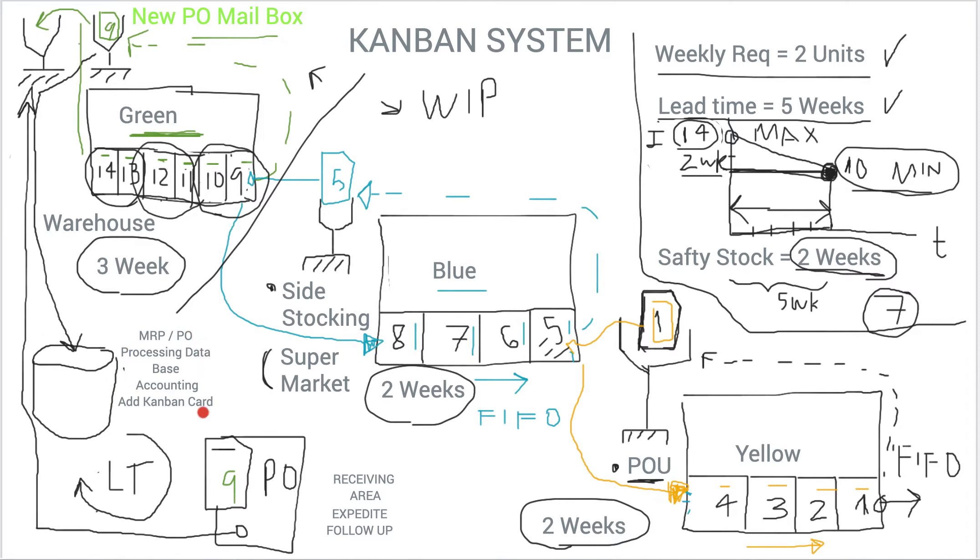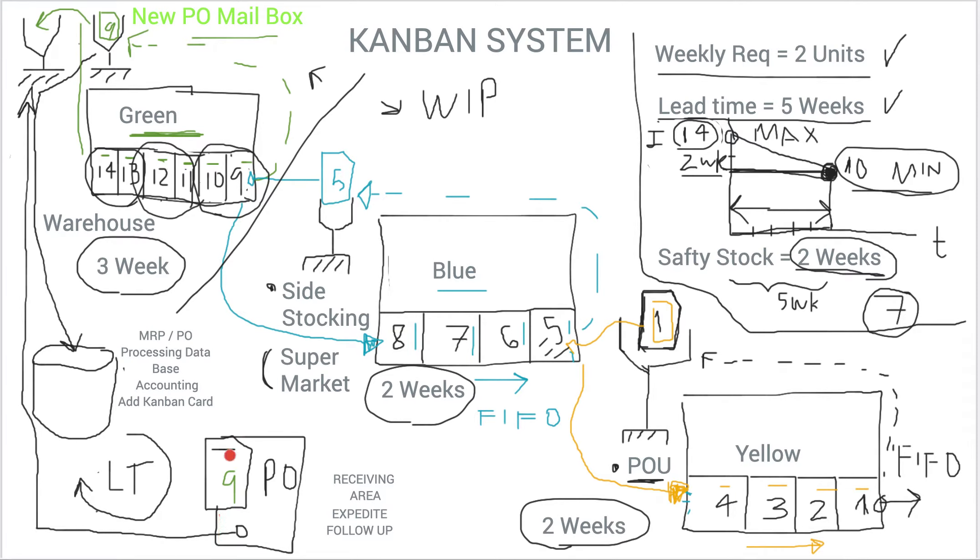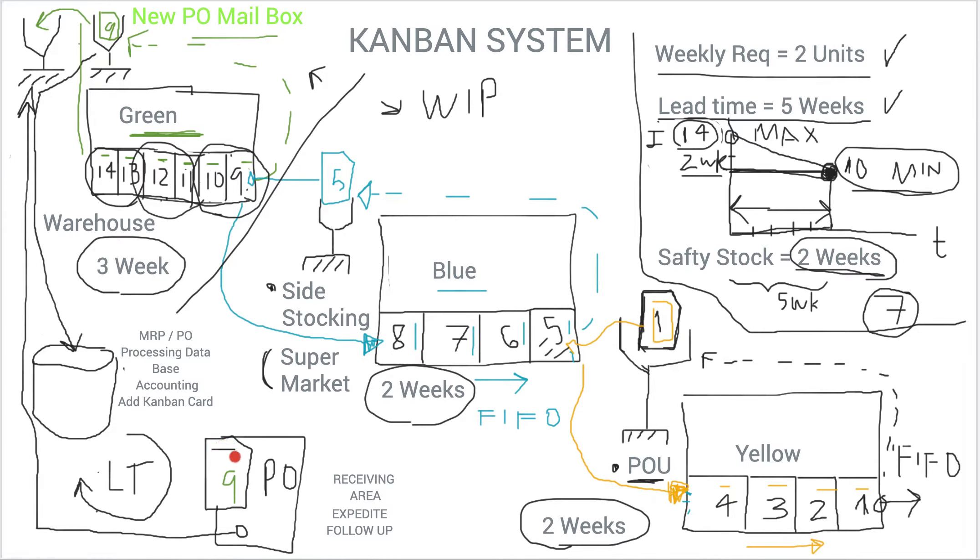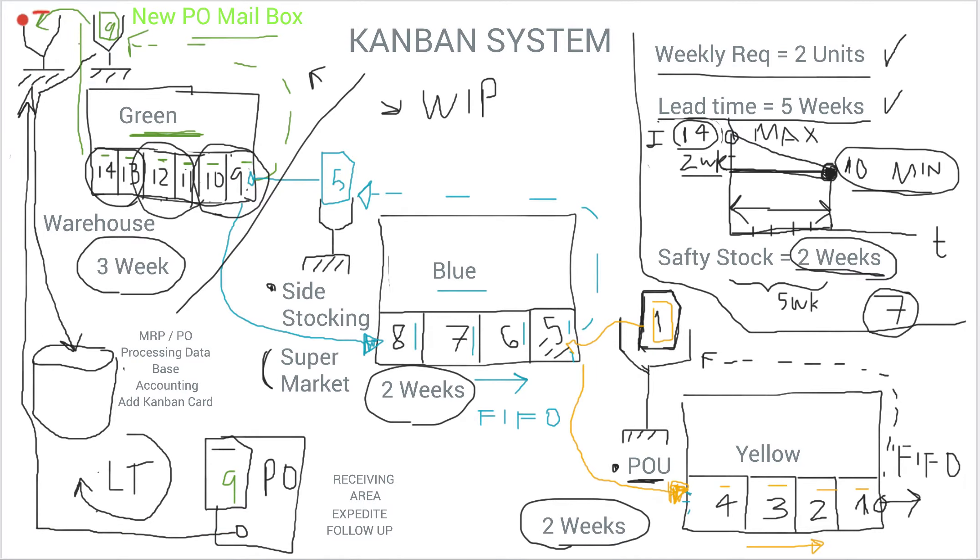In some cases they actually print out, as is indicated here, print out the PO, because ultimately this PO will be used by the receiving team. So they print out the PO, attach the Kanban card to it, staple it, and then they place that document in what we called the waiting for receiving mailbox.